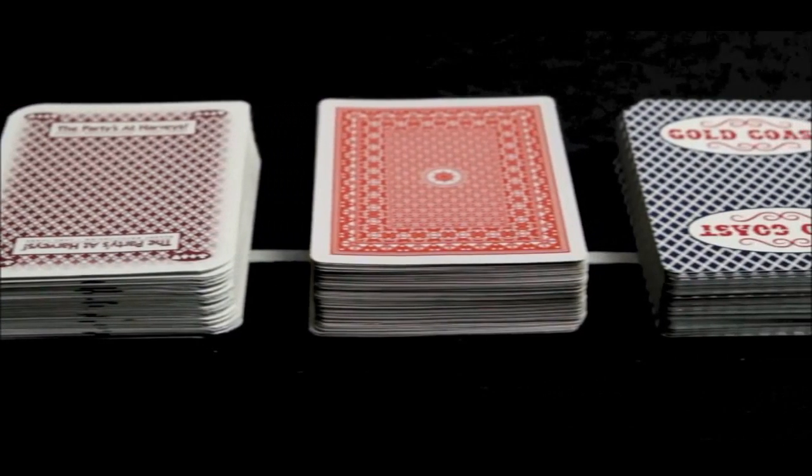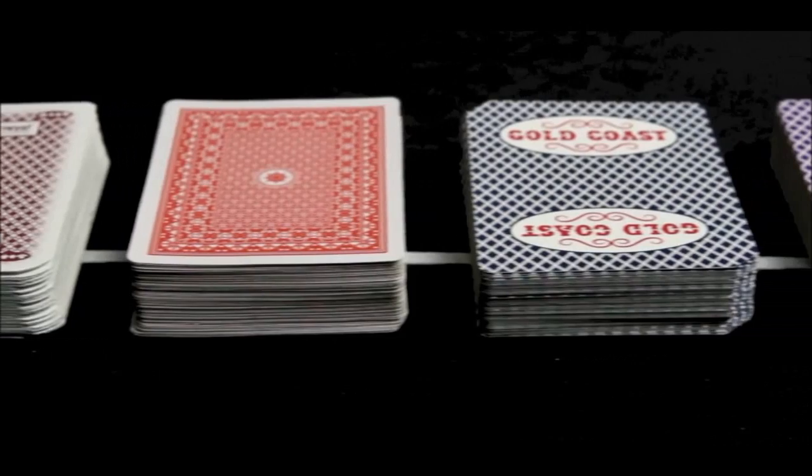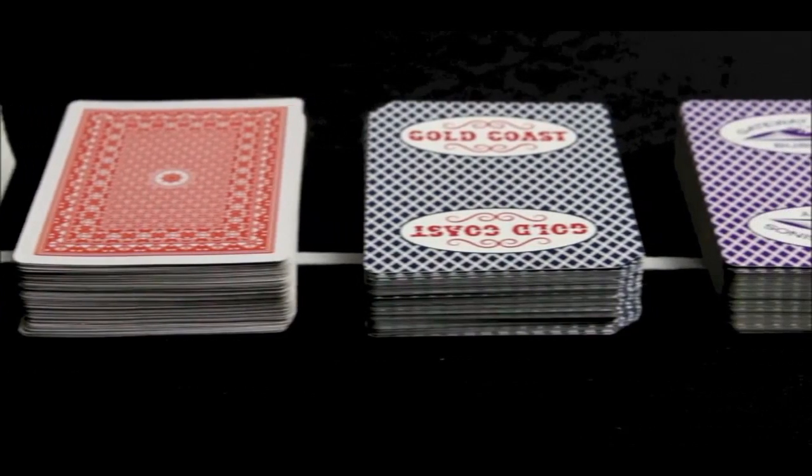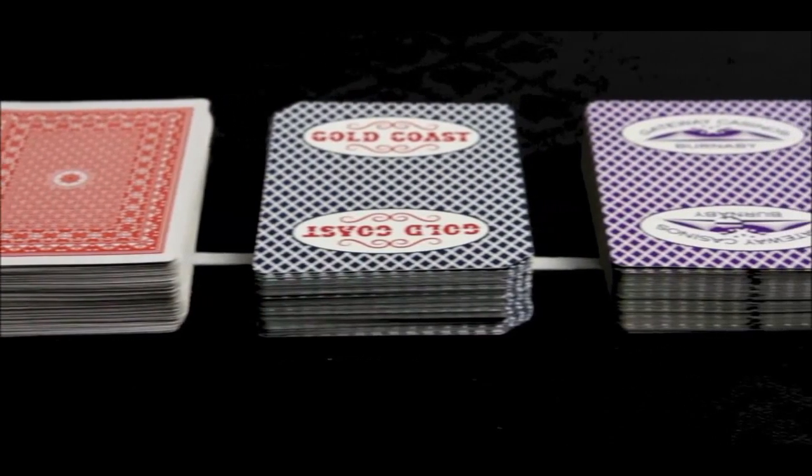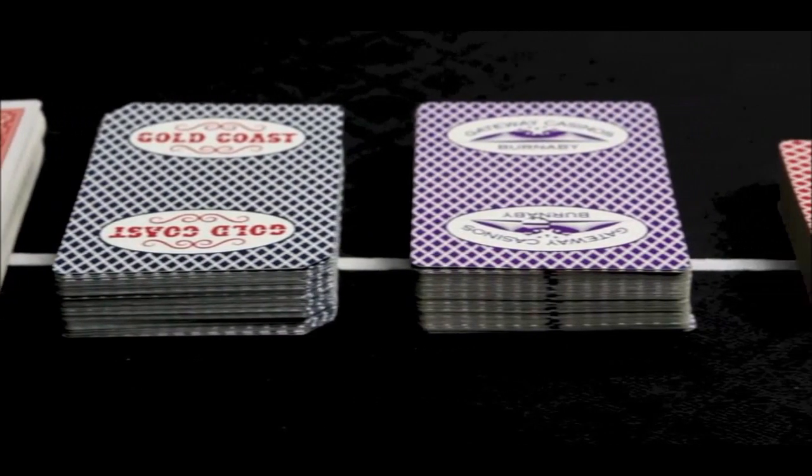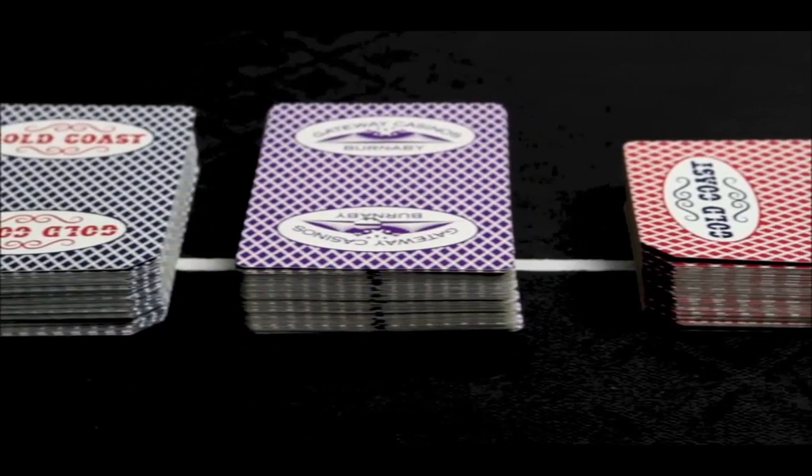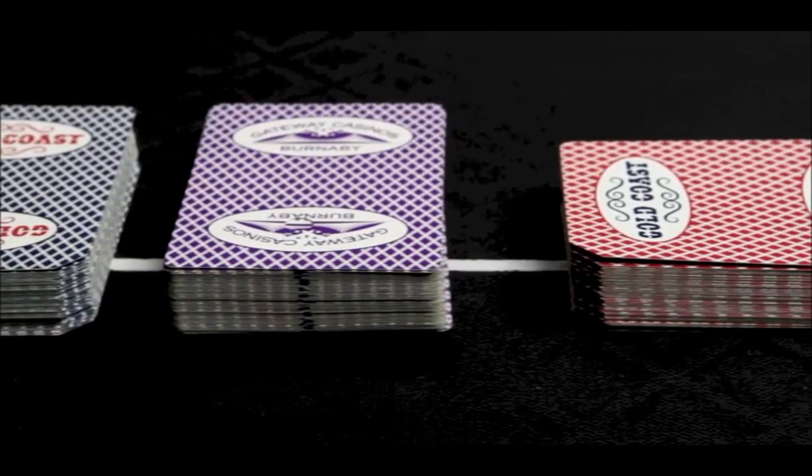Being able to identify cards when they are faced down is a huge advantage in casino card games like blackjack and baccarat. Edge sorting is a technique to do exactly that.